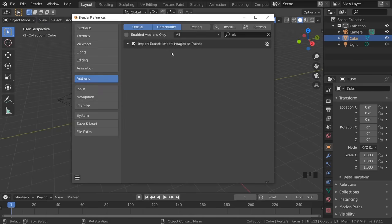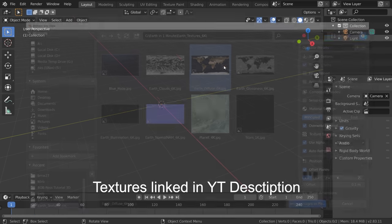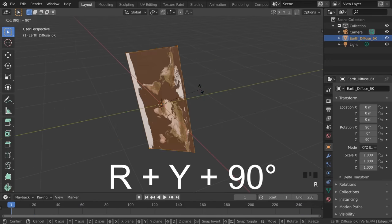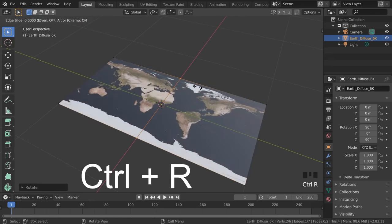Import images as planes add-on enabled, then import the world texture on a plane. In edit mode, rotate 90 degrees along the Y and add a loop cut.